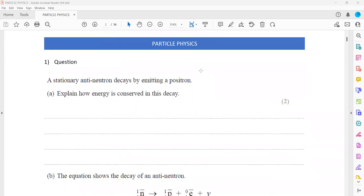In question 1, a stationary anti-neutron decays by emitting a positron. Explain how energy is conserved in this decay. We have a stationary anti-neutron and it is emitting a positron. So how can we say the energy is conserved?